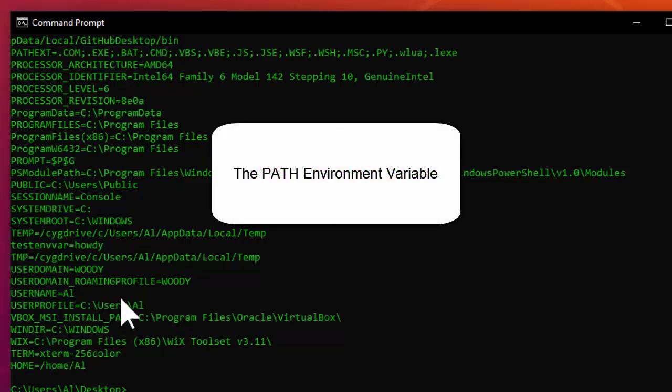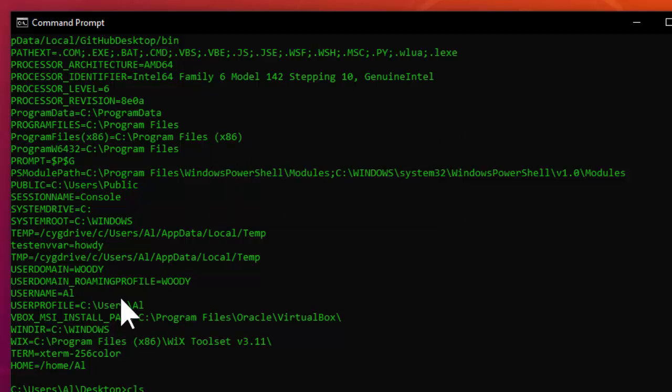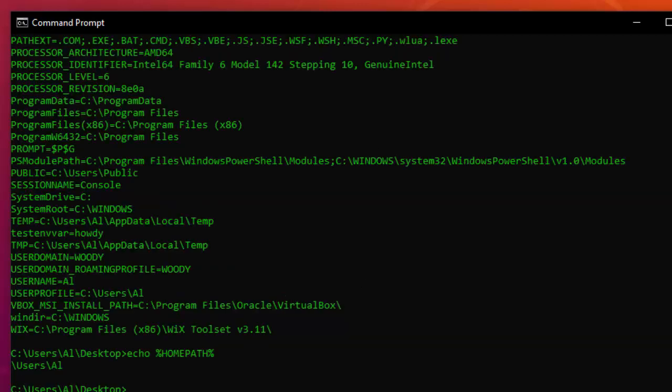One such environment variable, PATH, can help you run your programs from the command line. Any process that creates another process — such as when the command line runs the Python interpreter — gives that child process its own copy of the parent process's environment variables. The child process can change its own environment variable values independently without affecting the parent. Environment variables are only copied when the process is created; after that they are totally separate.